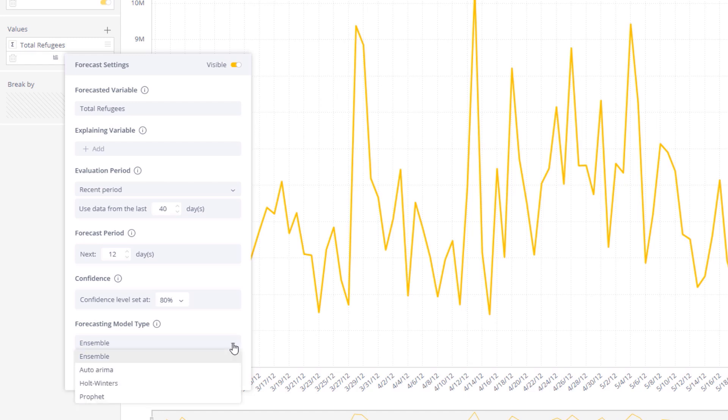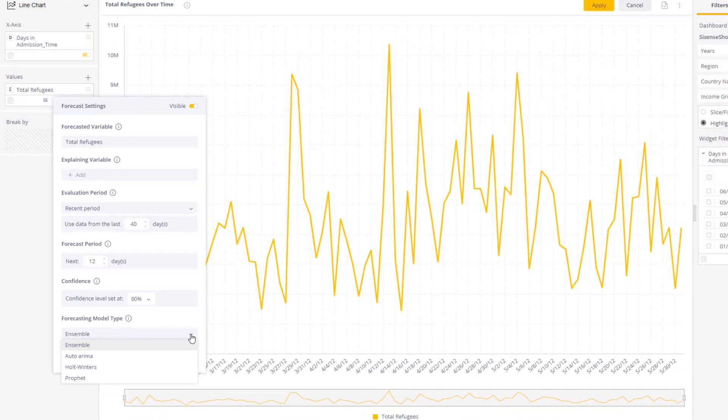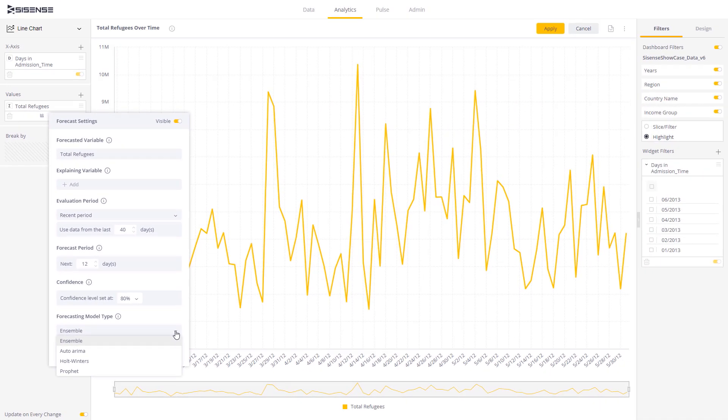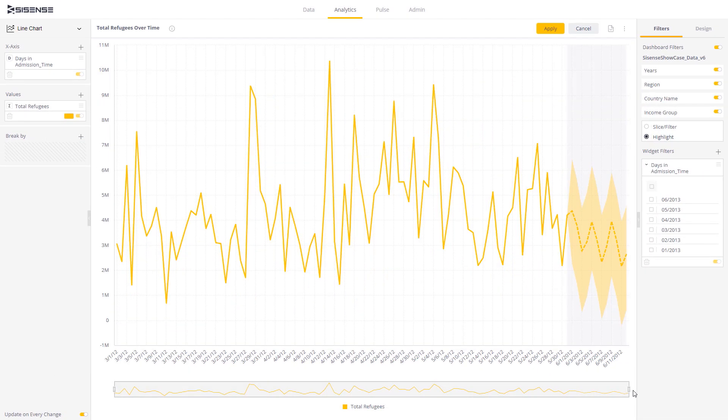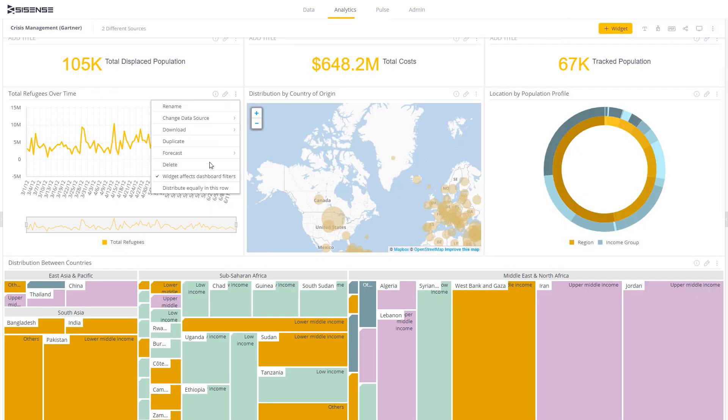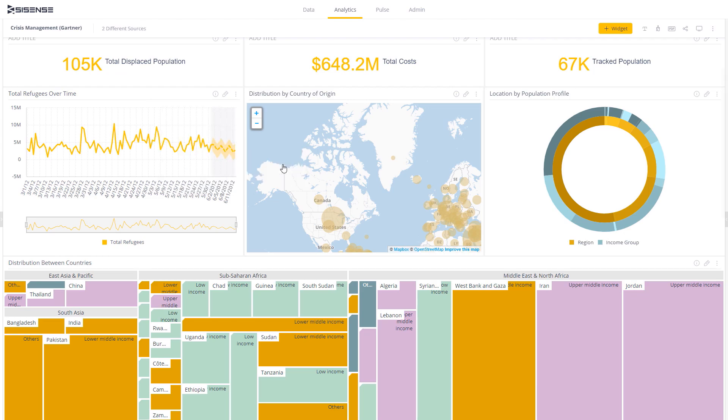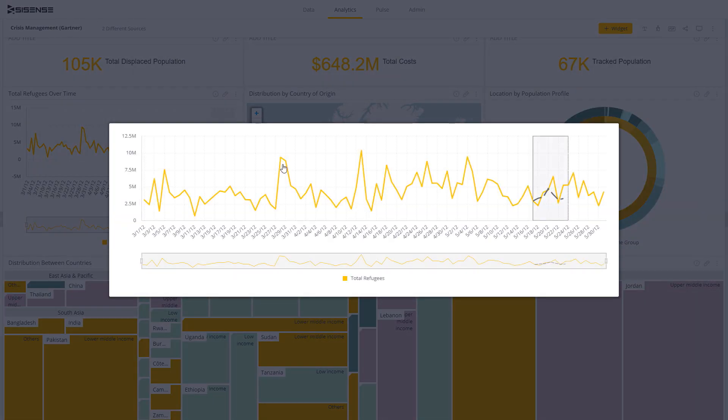After selecting apply, the forecasting settings are saved and the forecasting values and their error bands appear automatically for business users. In addition, a business user can easily compare, with a single click, the forecasted values with actual values for a defined period.